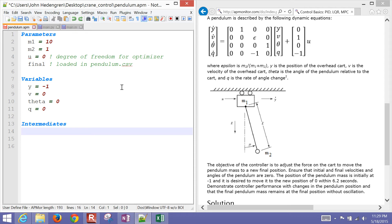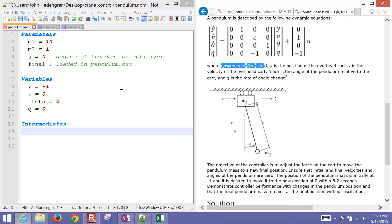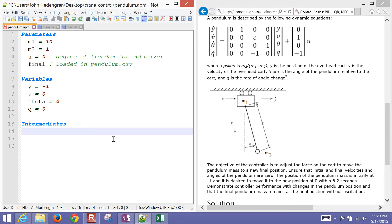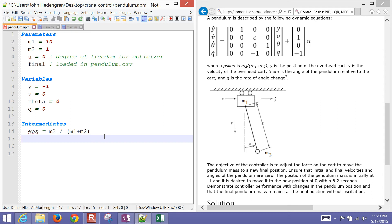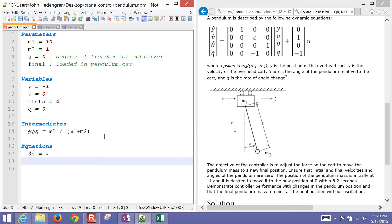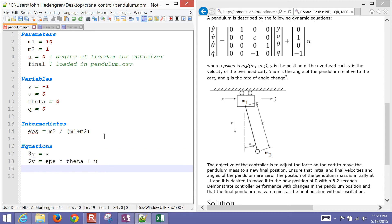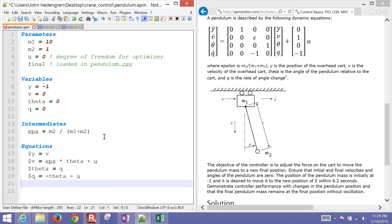We also have some intermediate equations. We have epsilon, defined as mass 2 divided by (mass 1 plus mass 2). Coming back to the model, there's epsilon. In the equations, I implement all four differential equations. I have them in matrix form and multiply it out for all four. The final thing is to implement the objective function within the model.